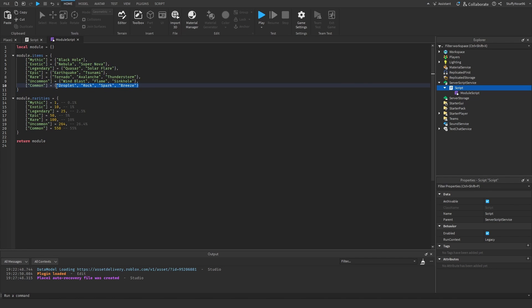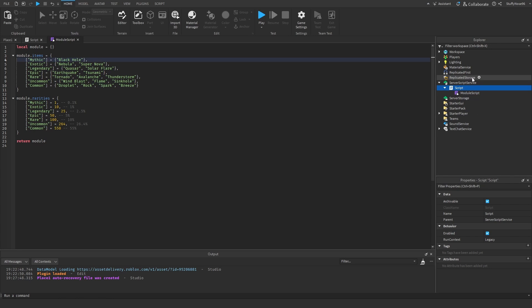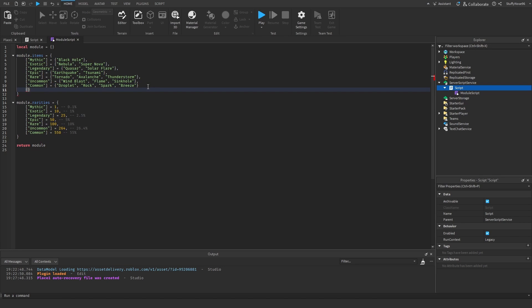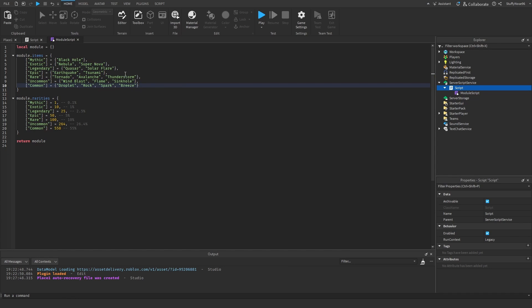We're going to choose a random item from the rarity's table. If you only want one item per rarity, you can change that. By the way, when making this with actual items, you're going to want a folder of things in either ReplicatedStorage or ServerStorage. Instead of text strings here, it would be a reference to the actual object — like parts.common.droplet for a common item, or parts.common.rock, and so on. That's how you'd reference actual items instead of just text.